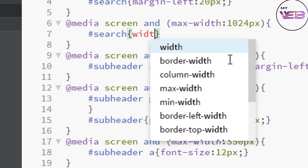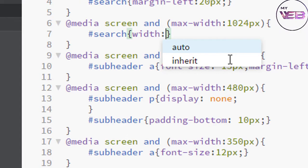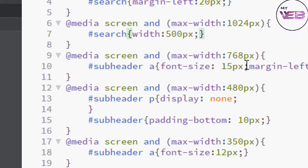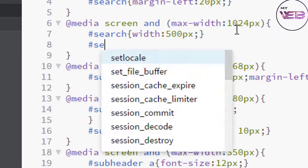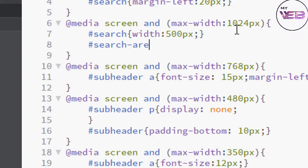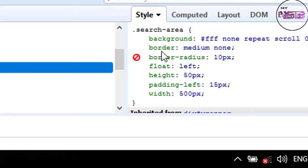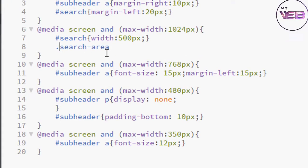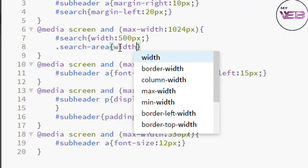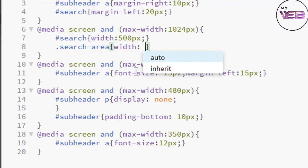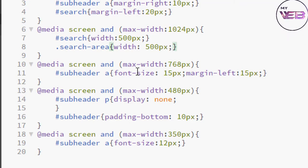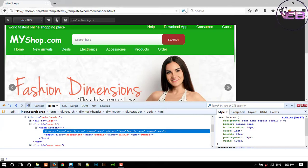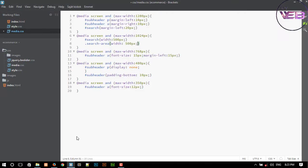This width is near about 500 pixels. I wasn't pressing Ctrl+S before refreshing, so now I press Ctrl+S to save the changes.